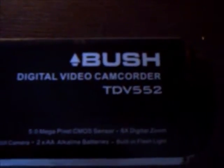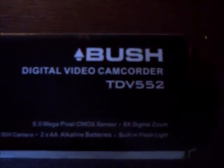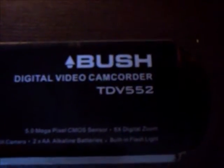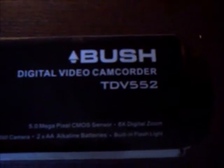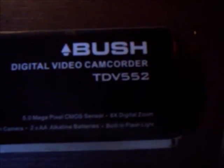This is the unboxing of a digital video camera, TDV552. Hope you like it, thank you.